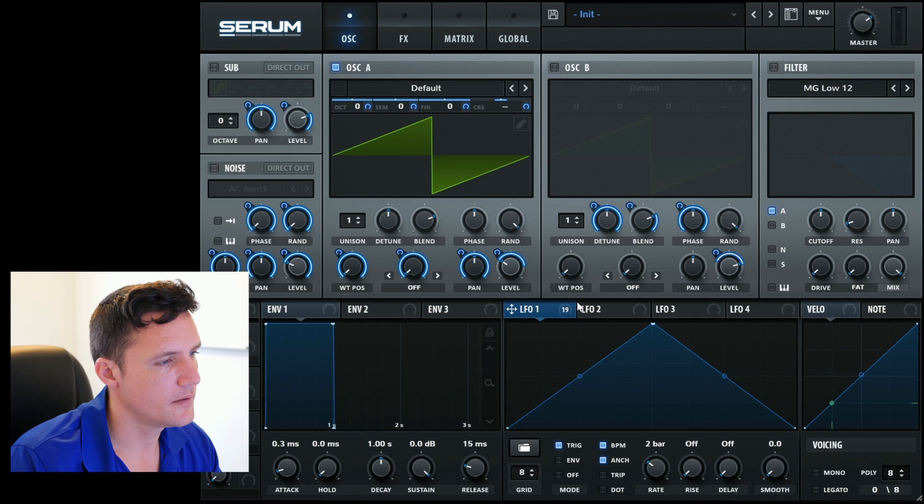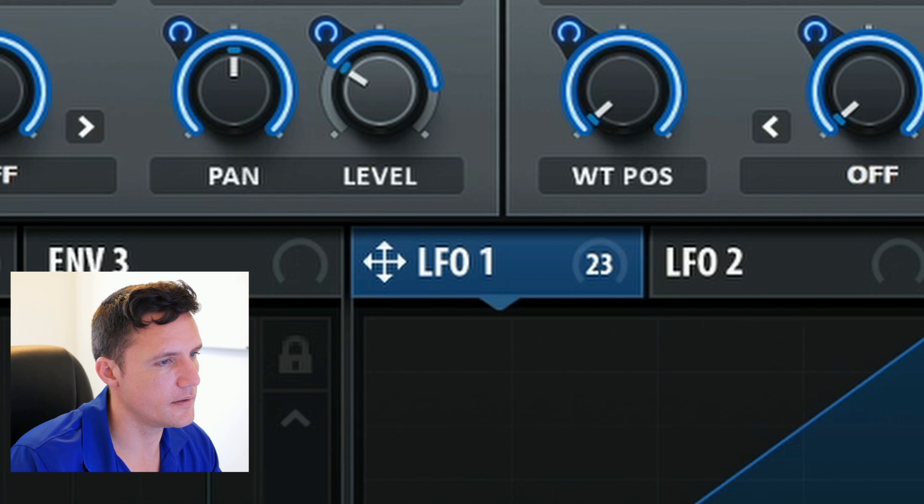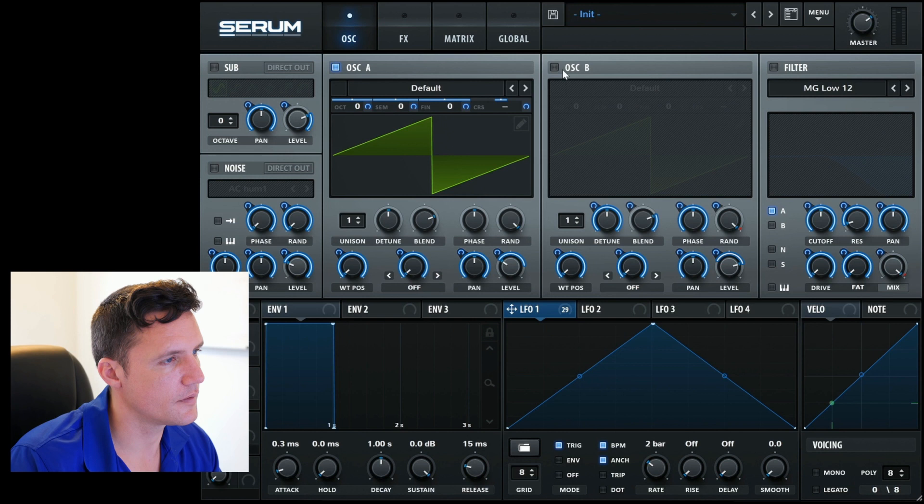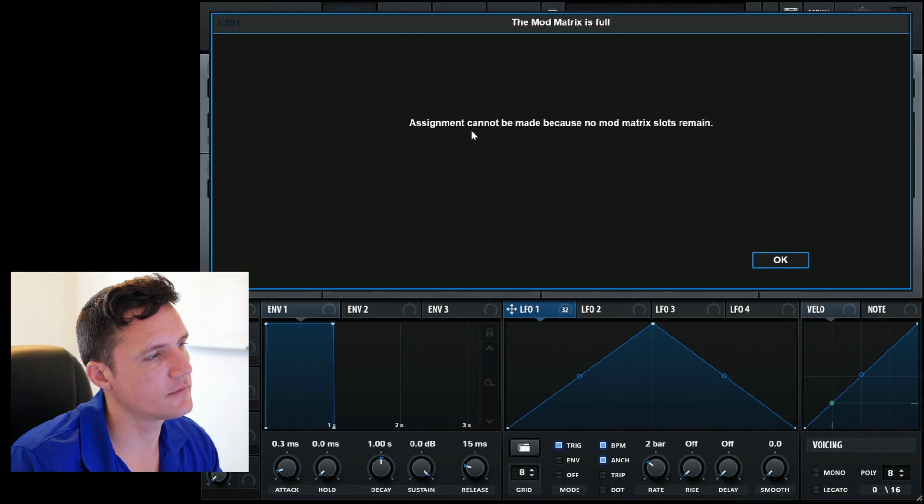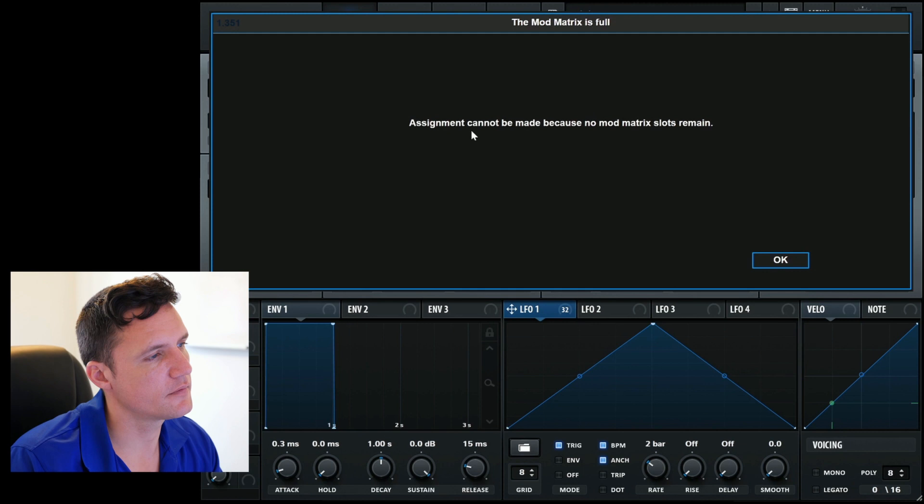Let's see how many we've got. 18, 19, 20, 21, 22, 23, 24, 25, 26, 27, 30. We'll just turn this on to get some more. One, two. Can we do another one? Assignment cannot be made because no more mod matrix slots remain.